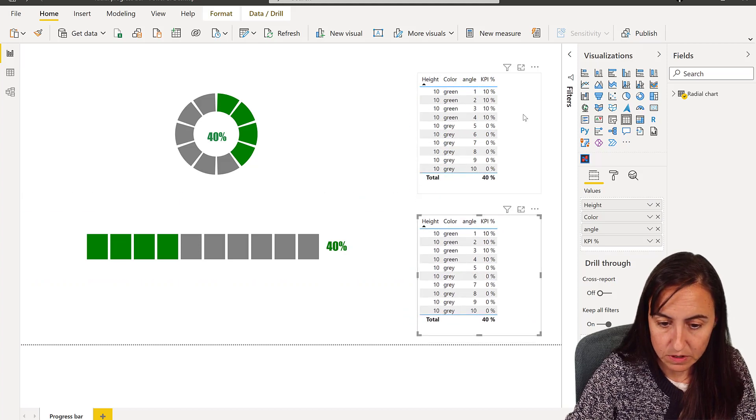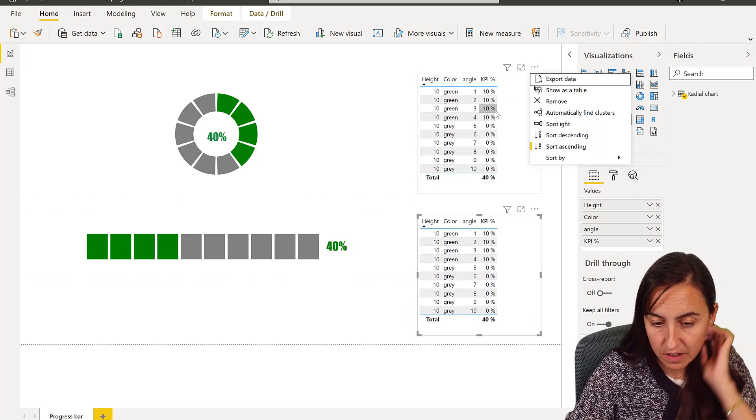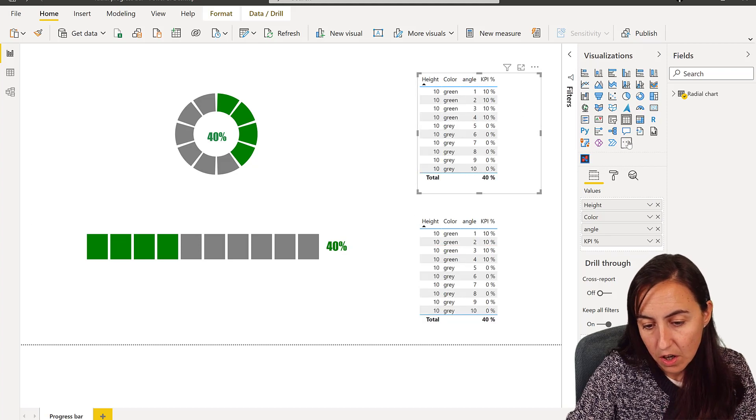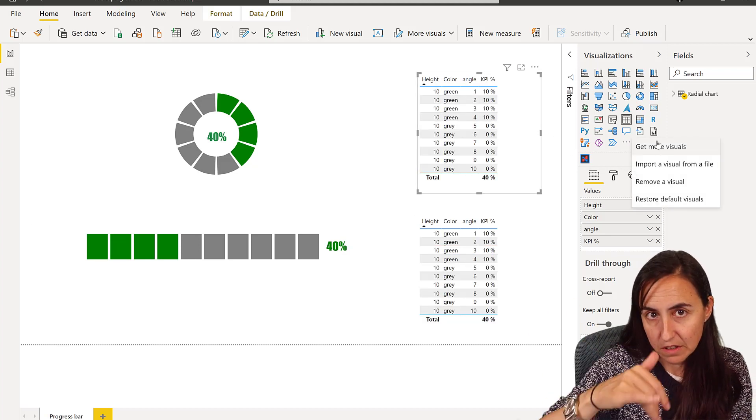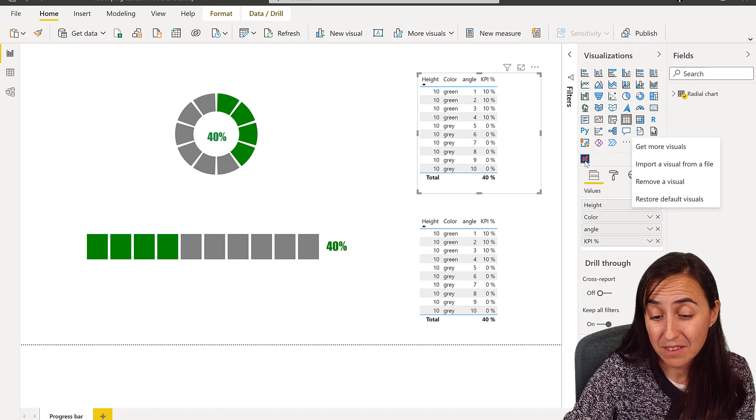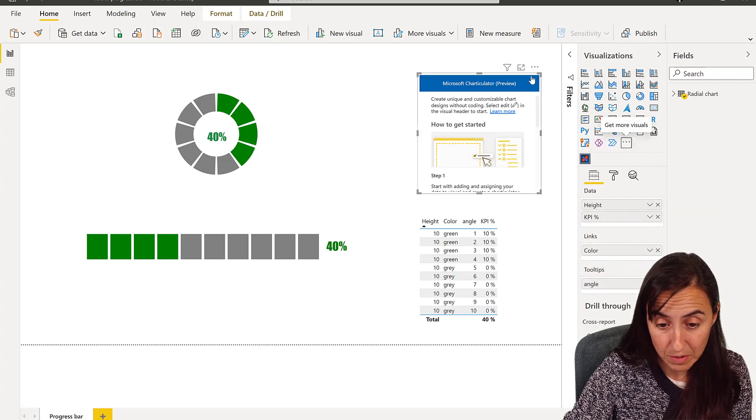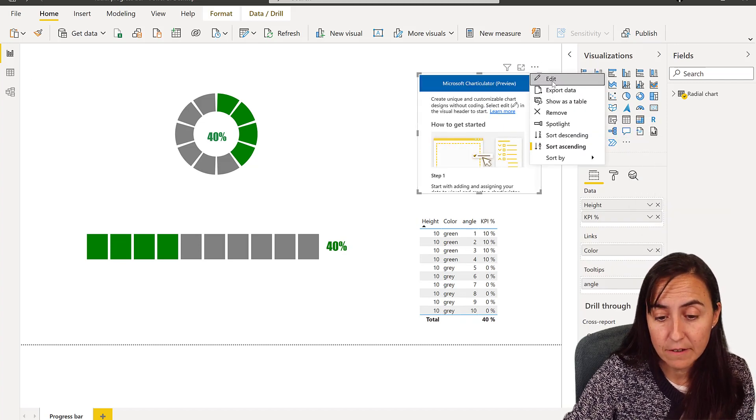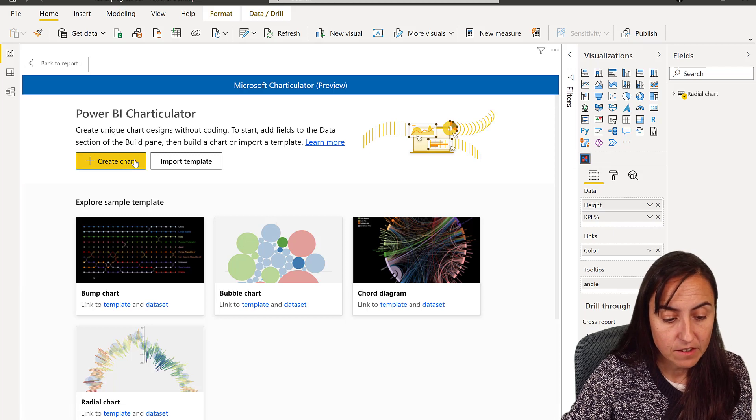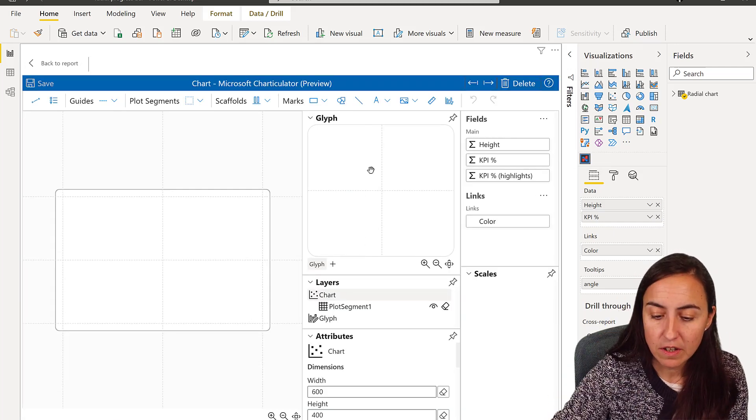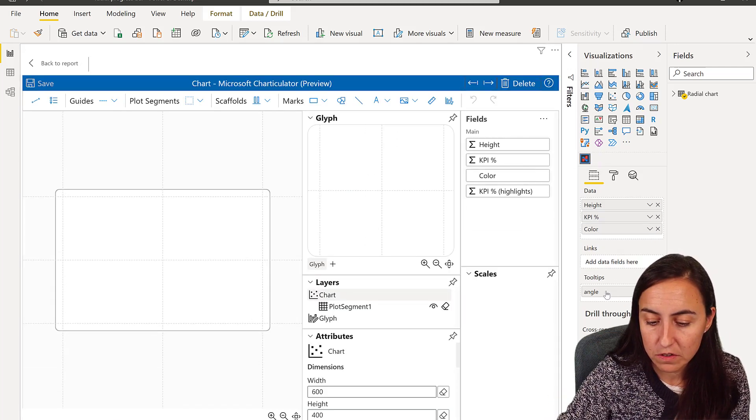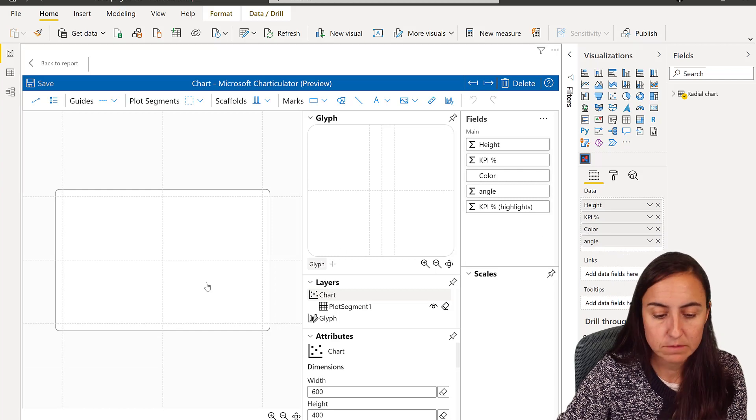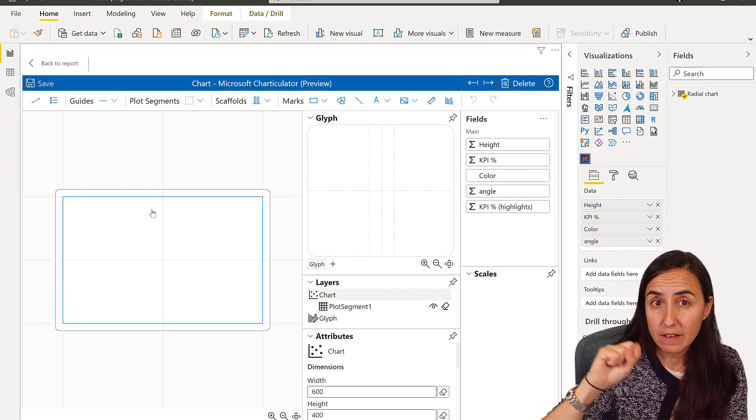Let me do a copy of this so we can do separately. So the first chart, again you go to Get More Visuals, download Charticulator. Again, it updates very often, so you want to make sure that you have the latest one. Edit, create chart, and then make sure that you put all your fields up there.